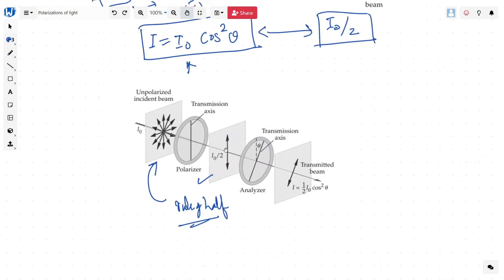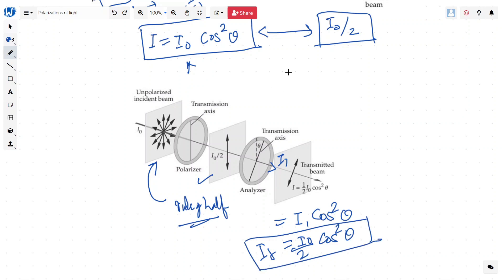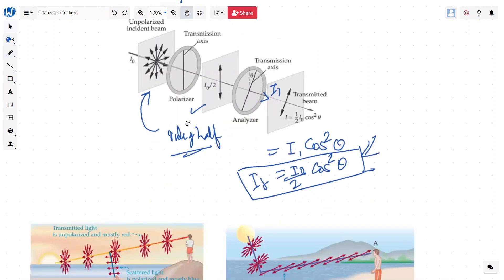This I₀/2 intensity light will then pass through the analyzer at angle theta. Here we apply the cosine law: the final intensity I = I₁ cos²θ, and since I₁ = I₀/2, we get I = (I₀/2) cos²θ. We will get exam questions like this where we have different polarizers and need to find the final intensity. Doing the problem set will make this much clearer.